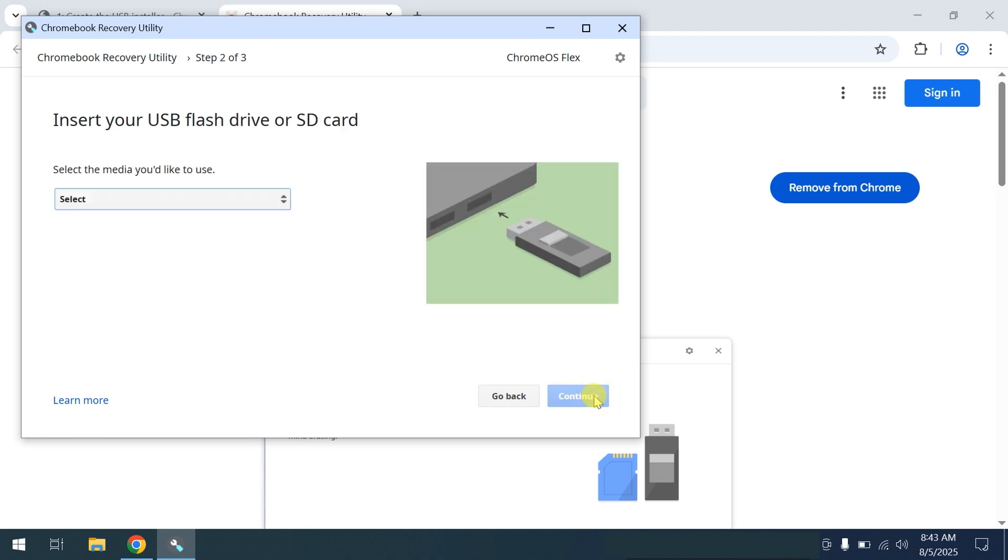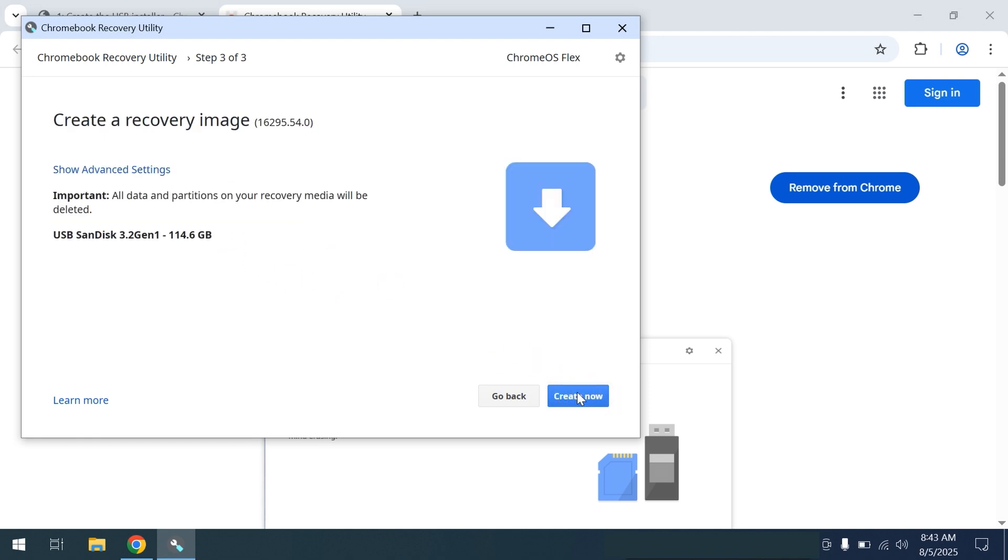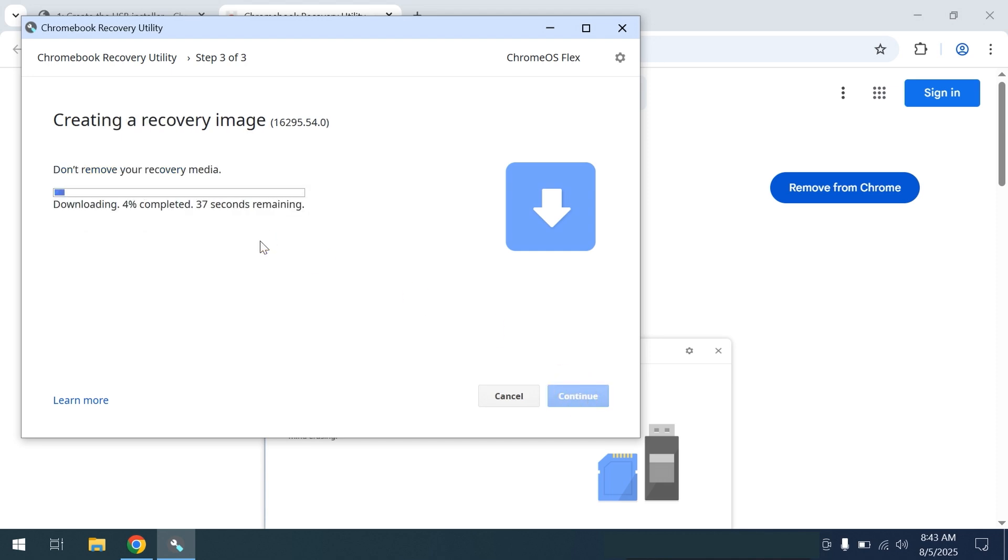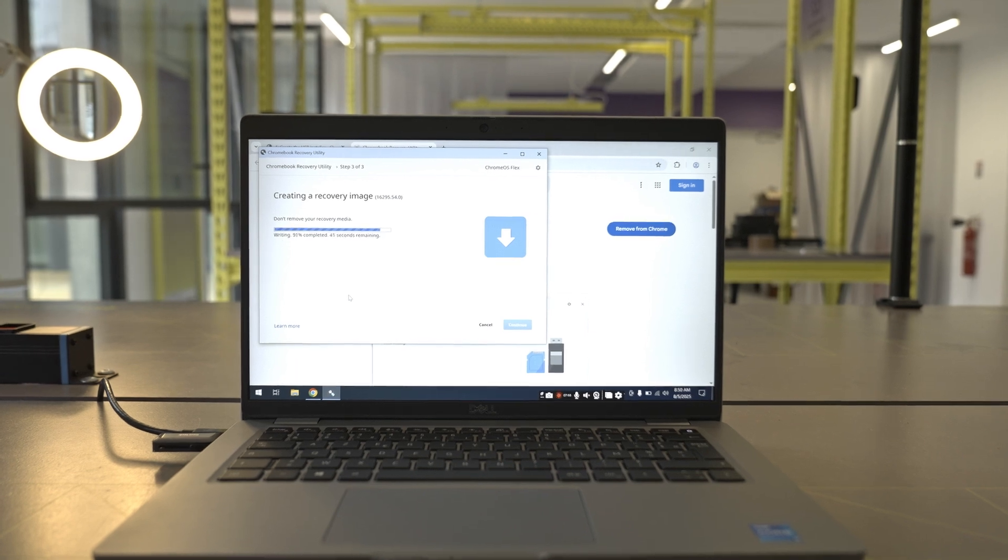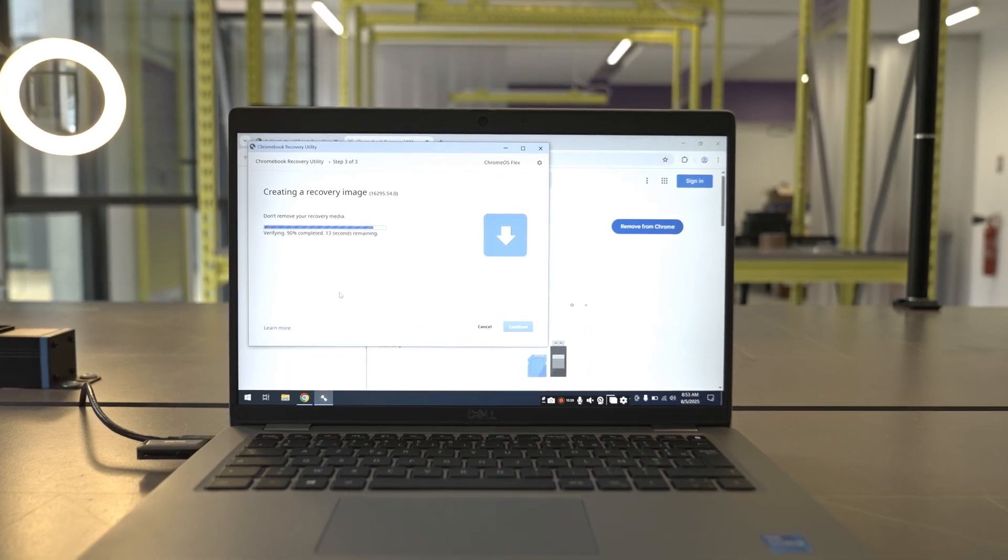Next, choose the USB and be careful to select the correct device. A message will remind you one last time that all data on the USB will be erased. Click Confirm and let the formatting process run. This should take a few minutes.